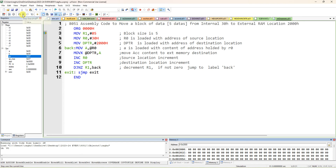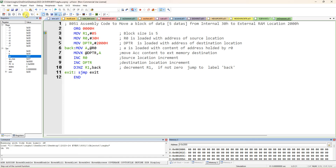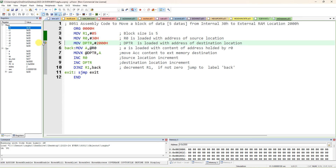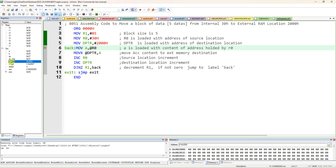Start the debug and use Step Over (F10 or F11). R1 is loaded with 5 — you can see the data registers highlighted. R0 is loaded with the source address 30h. DPTR register is loaded with 2000h hexadecimal.